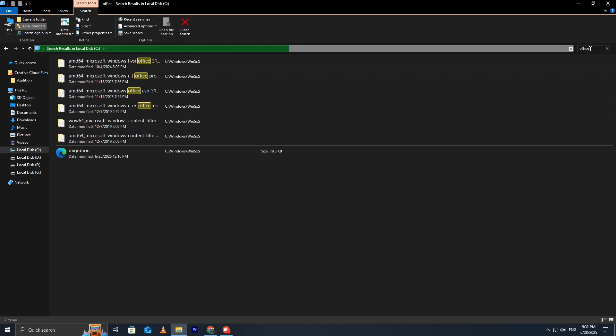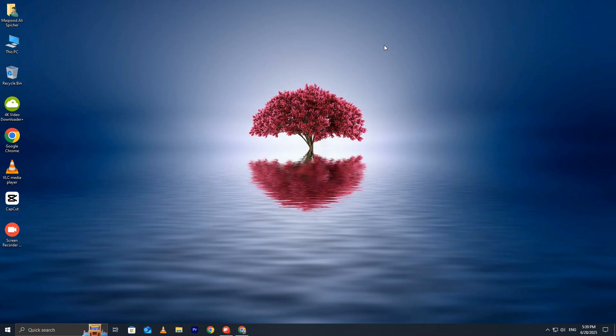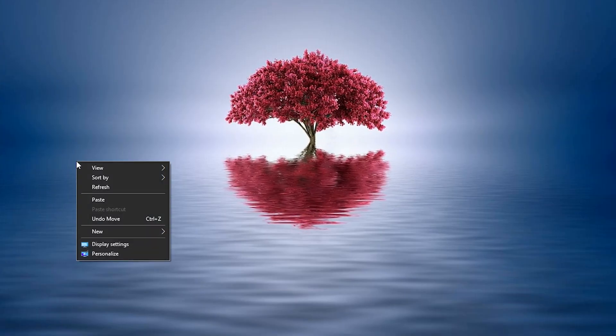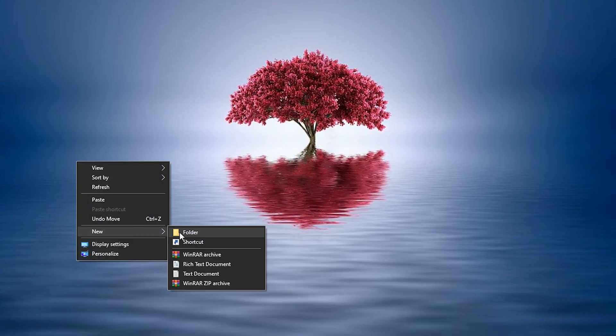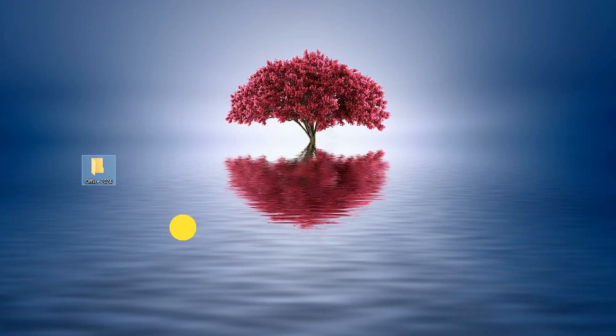Now what we need to do is create a dedicated folder on your desktop for the installation files. Right-click on your desktop, select New, and then Choose Folder. Name the folder Office 2024. This will help keep everything organized throughout the process.